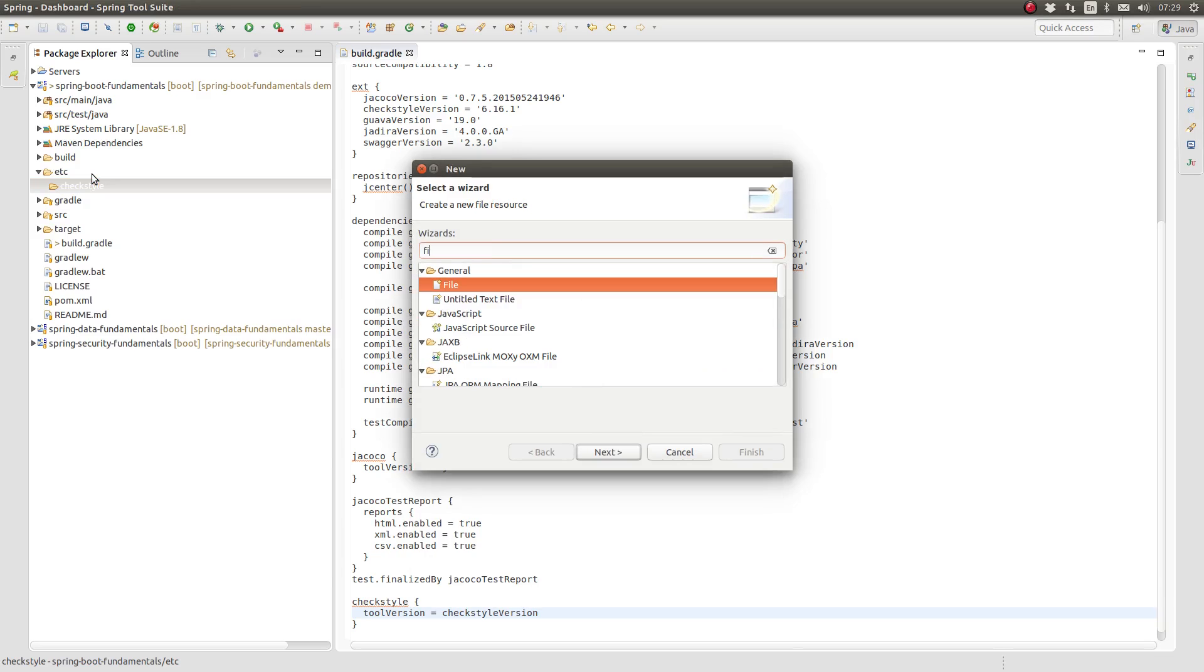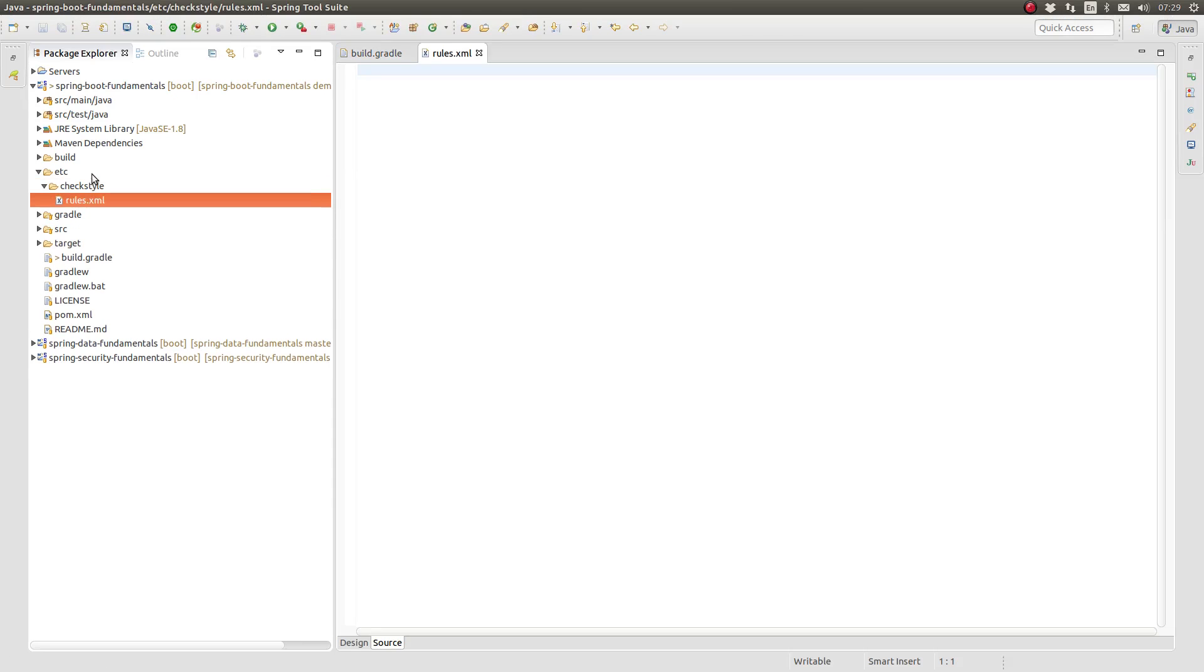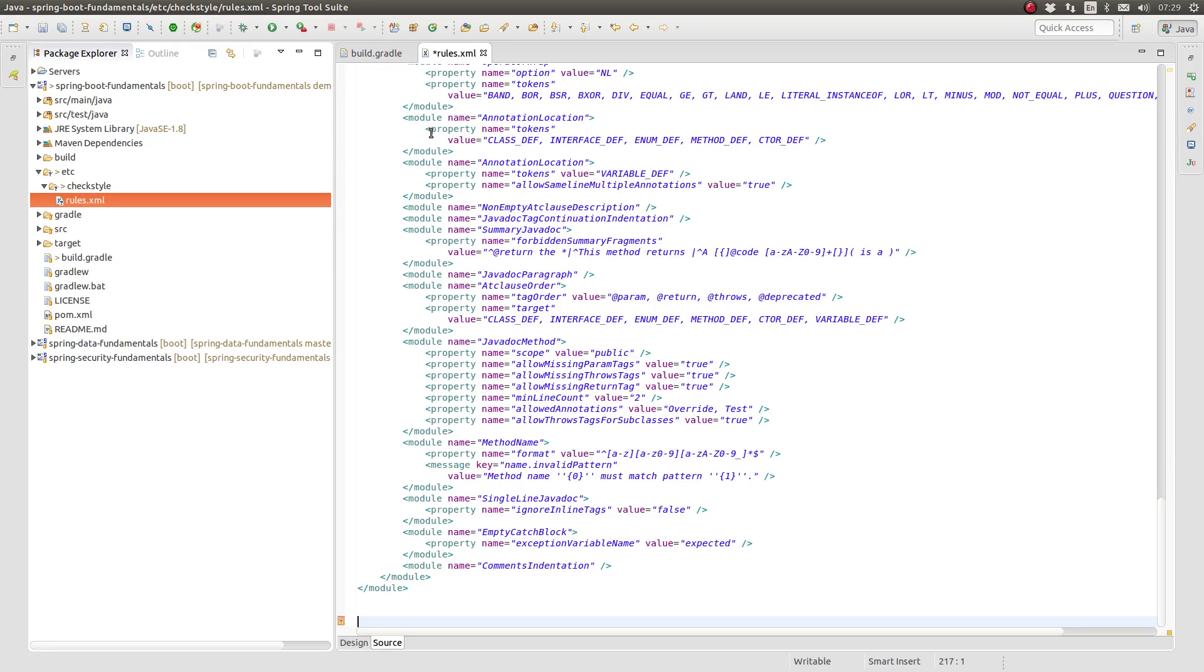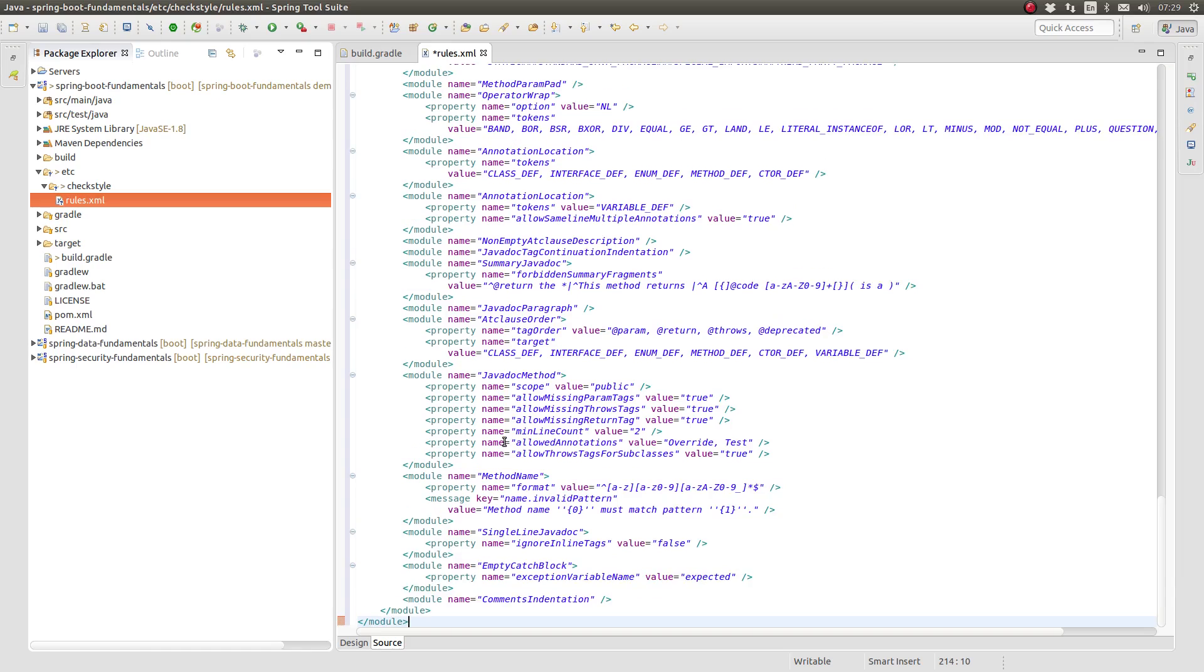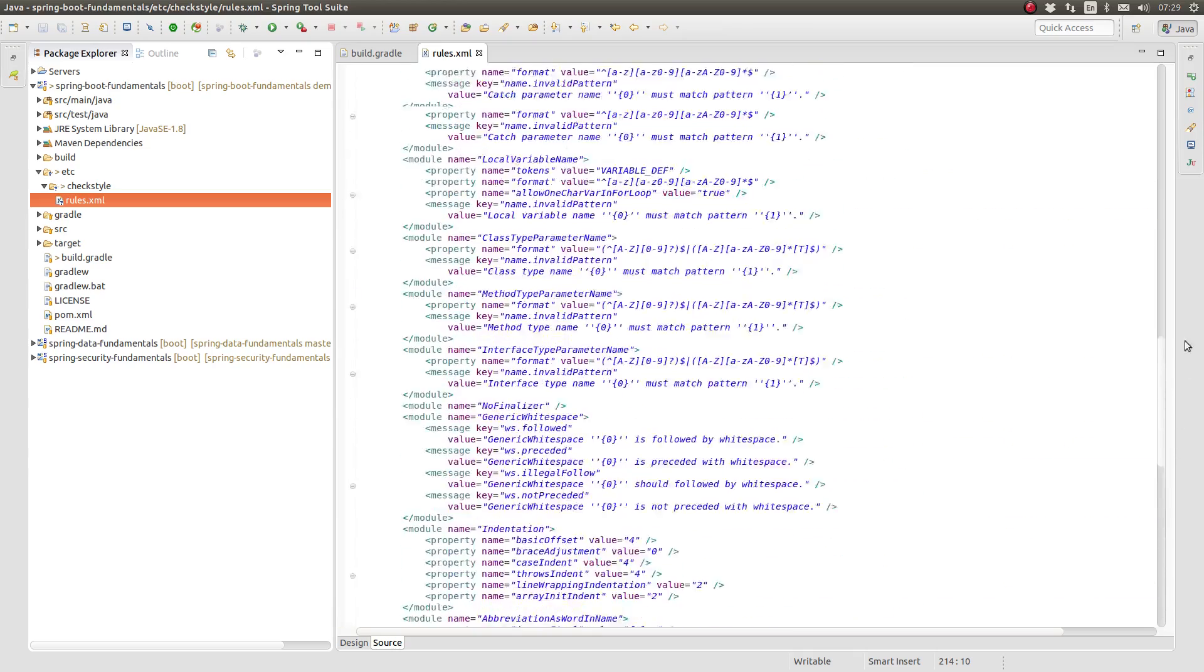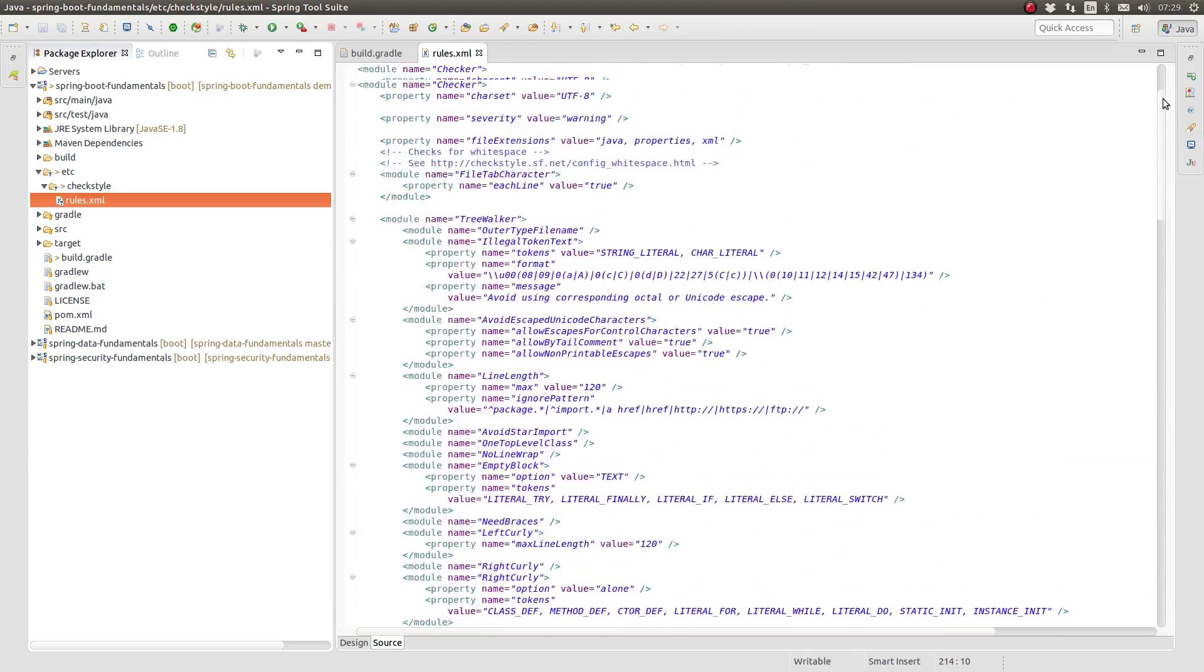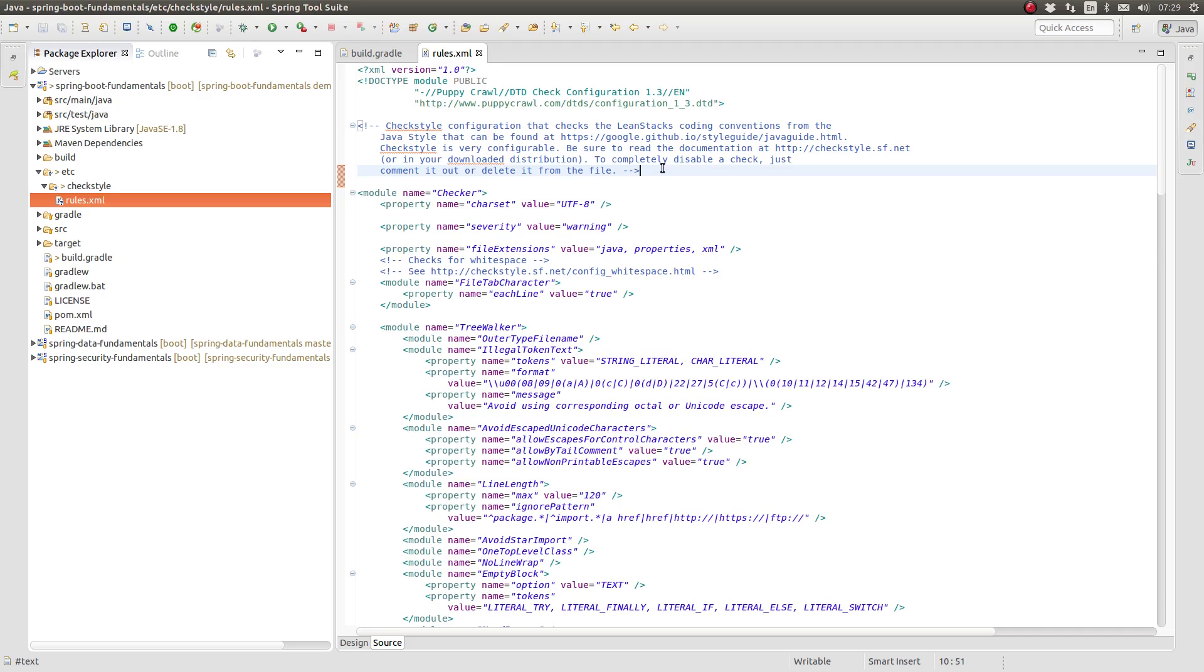Within the etc CheckStyle folder, create a new file named rules.xml. I'll paste in the LeanStacks CheckStyle rules. The LeanStacks CheckStyle rules were created first by cloning Google's CheckStyle rules and then modifying them slightly to LeanStacks CodeStyle guide. You may view all the rules in the GitHub repository found in this episode's description.